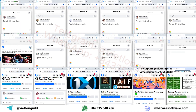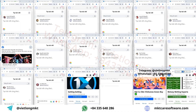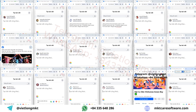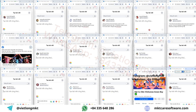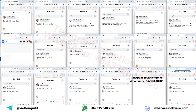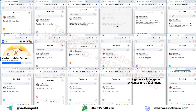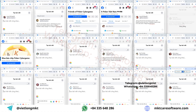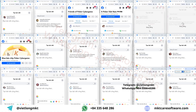Just imagine: if one post only reaches 100 people and you post 10,000 times a day, you can potentially reach 1 million people daily. This saves both time and cost.